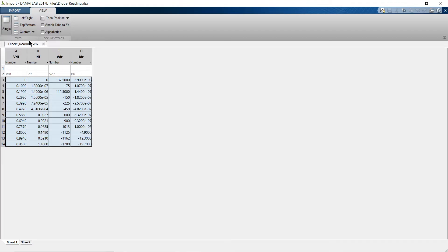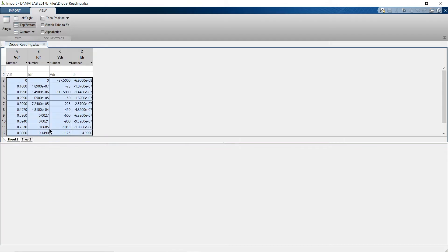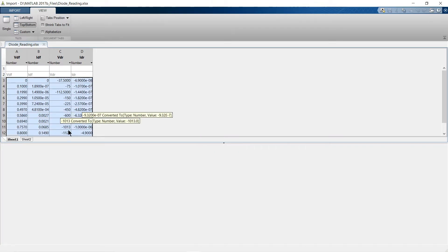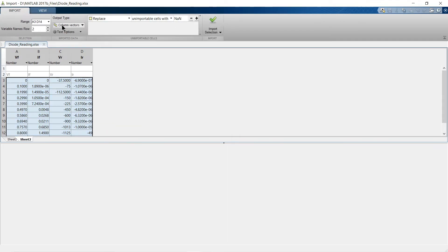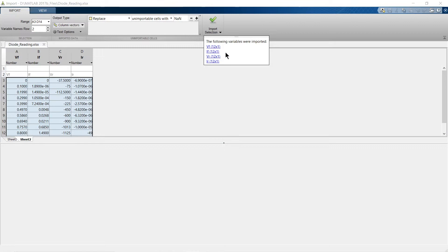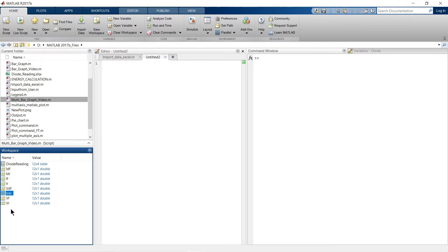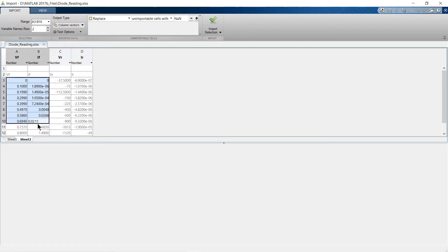Click View and you can select different views, such as top-bottom. You'll see there are two sheets in the Excel file — sheet one and sheet two. If you want to import sheet two, select it and go to Import as Column Vector. Import VF, IF, VR, IR from sheet two. You can also select a fixed data range to import only that portion. Now close the window and go to the MATLAB script file.